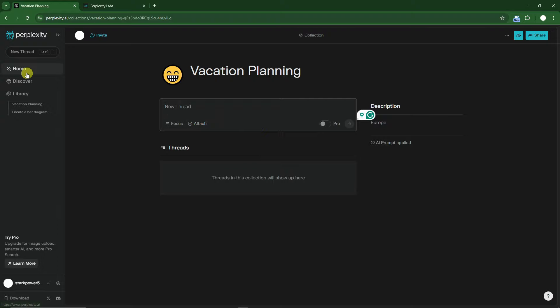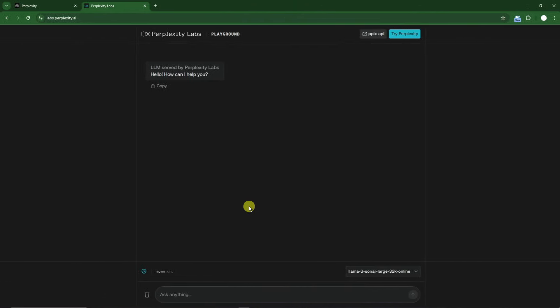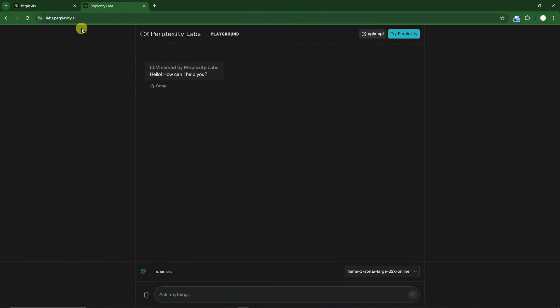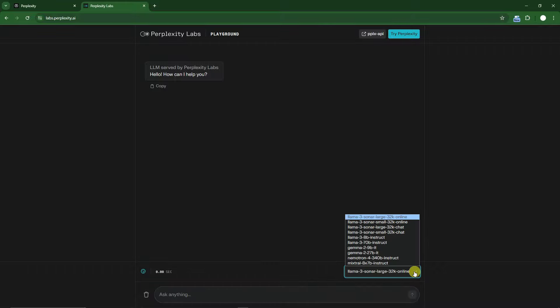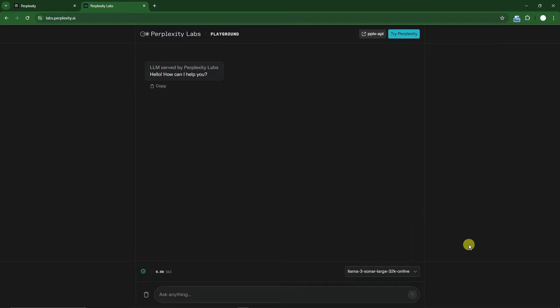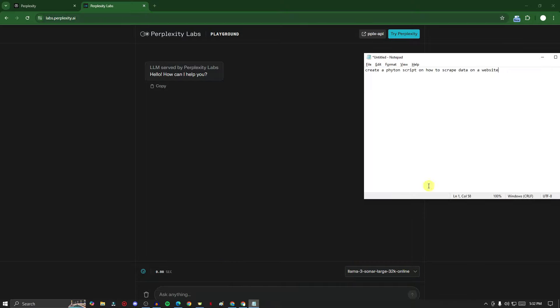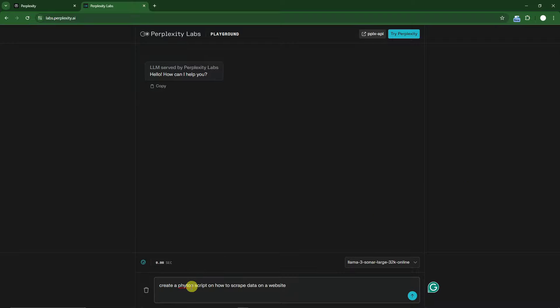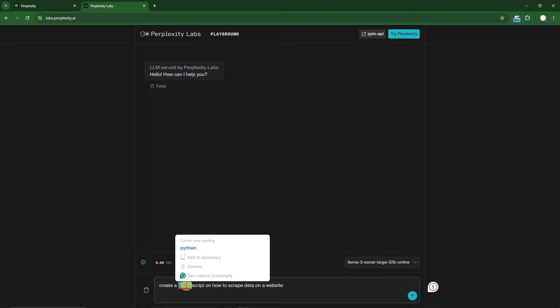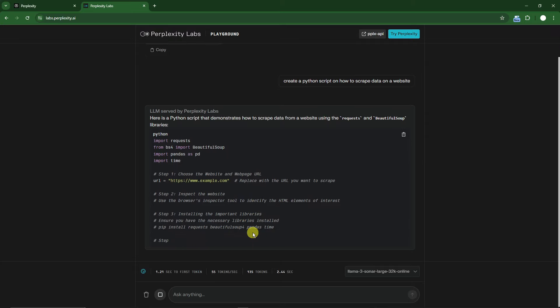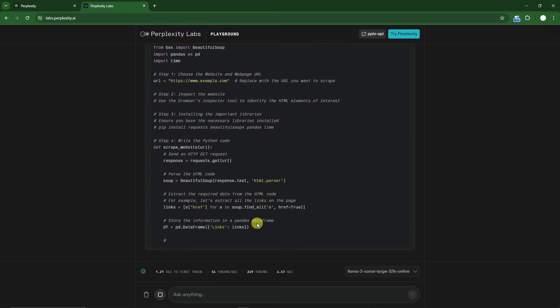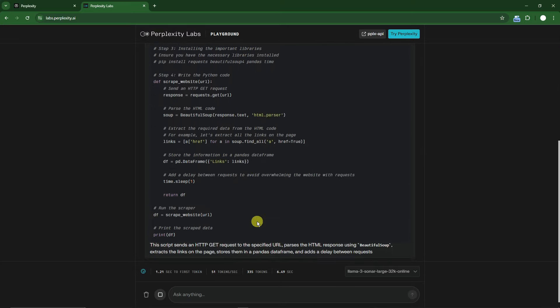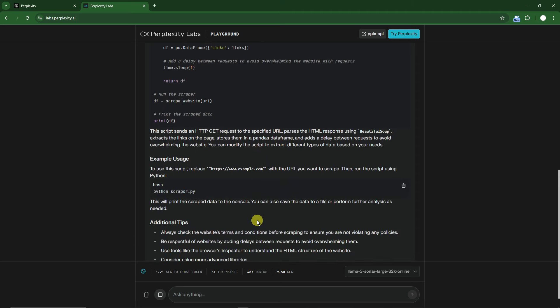Speaking of more advanced features, we have Perplexity Labs at labs.perplexity.ai. This is more on the encoding level—not everyone will use this. It has its own AI models: Sonar, Instruct, Mixtral, and more. I have a specific prompt: create a Python script on how to scrape data from a website. If you click enter, it's creating me a Python script. Think of it as a very powerful assistant where you can do anything. You can test the water first if you don't want to try the paid version yet, because the free trial is pretty awesome.